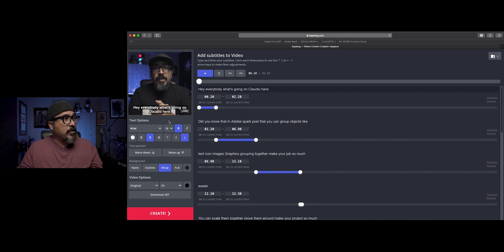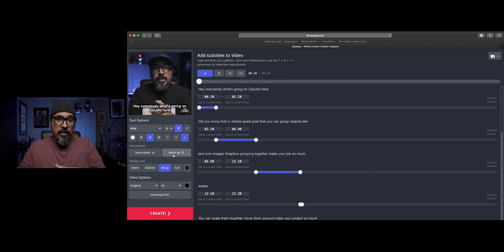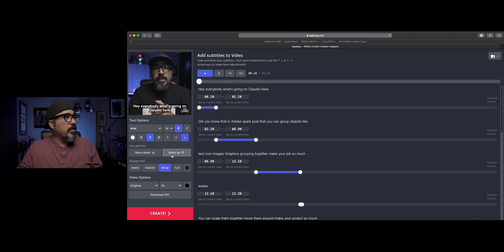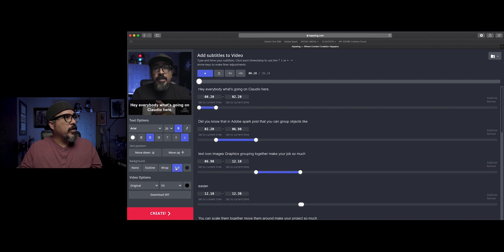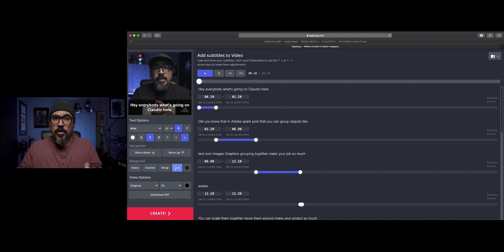A couple of things about the captions — you have options. Here you can move your caption up or down in your video, all the way to the very top above your head. You can make your captions a little larger, use a larger text. You can outline the font, do a wrap, do a full layer — kind of a lower-third type of captioning.